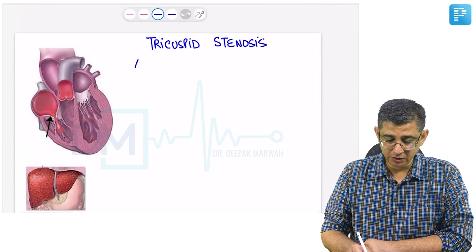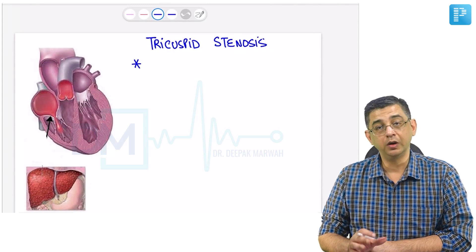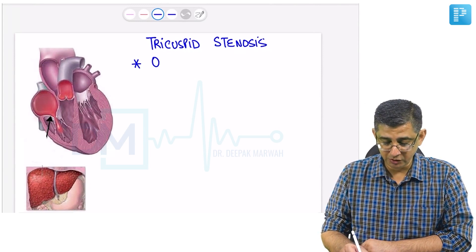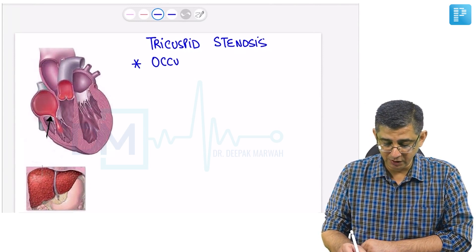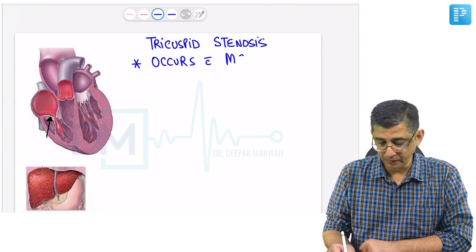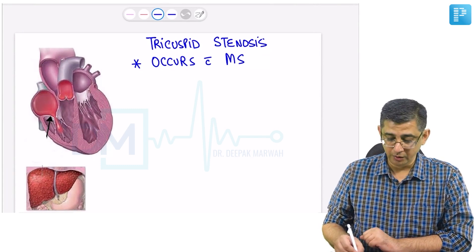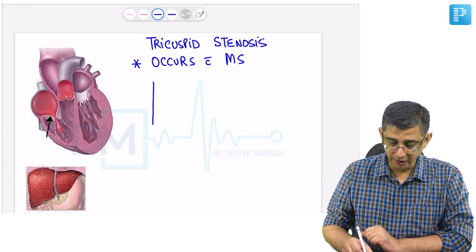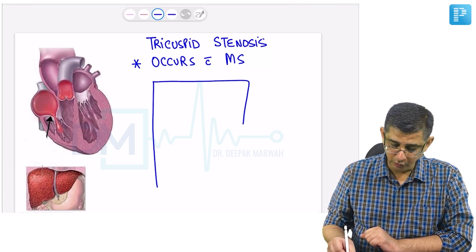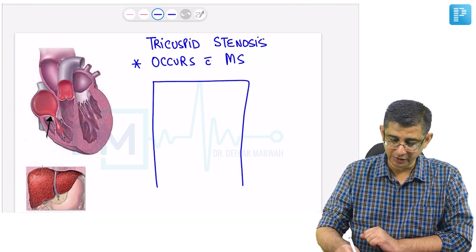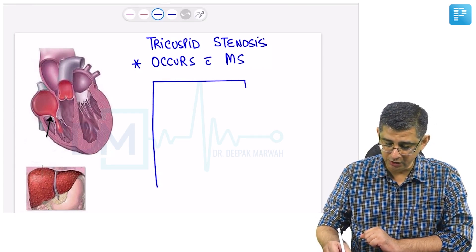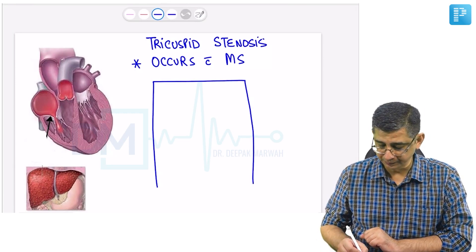Tricuspid stenosis does not occur alone. In fact, most cases of tricuspid stenosis will occur coexistent with mitral stenosis. I am going to draw a shunt diagram here to show the simultaneous presence of MS and TS and then see how the disease will evolve.